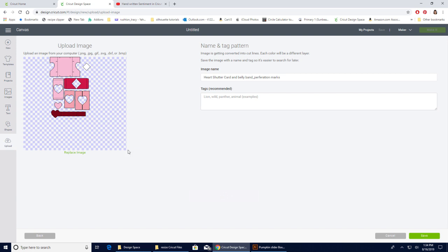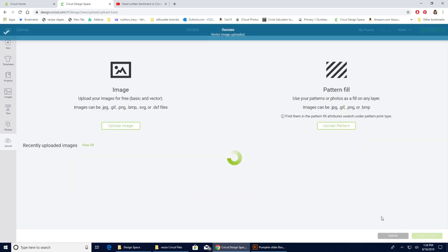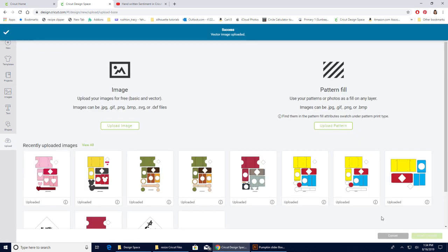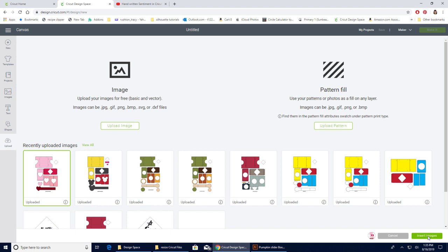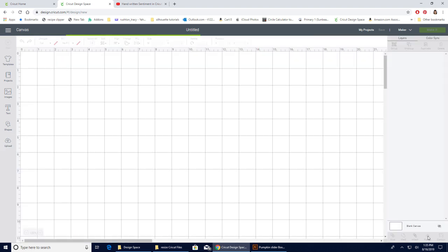And it's going to show up. And there is our heart shutter card, all the pieces that we'll need. Now if I go ahead and hit save, it's going to get it ready. It's downloaded. So now I'm going to click on it. It gets this green line. And I can insert that image into my canvas area.